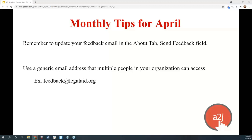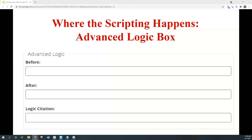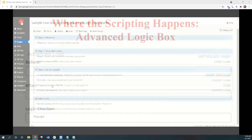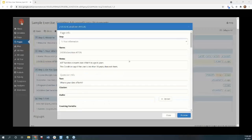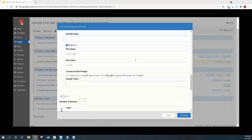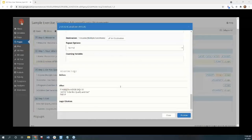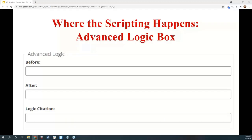Now let's talk about scripting logic. All logic statements are written in the advanced logic section of the question design editor within the author side of your A2J guided interview. You create the logic statements within individual pages. The advanced logic section is at the bottom of the question design editor, as seen in this screen grab. There are three components: the before, the after, and the citation.